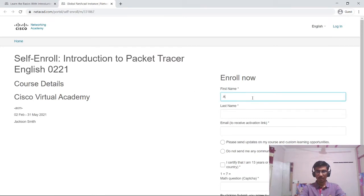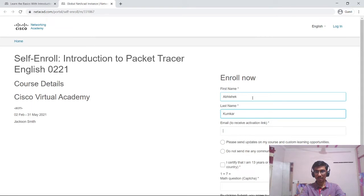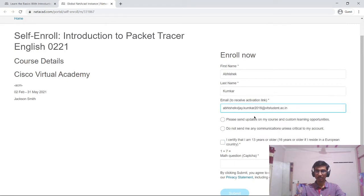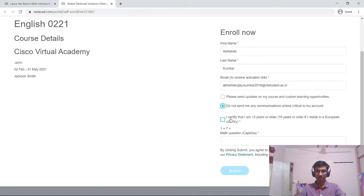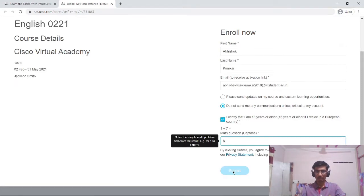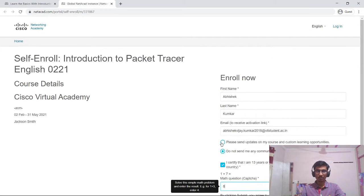First name I will enter my name. Last name I will enter my name. The email address I will enter my institute's email address. I will just paste my email ID. I do not want any communication. I certify that I am 13 years old. I will click on submit.